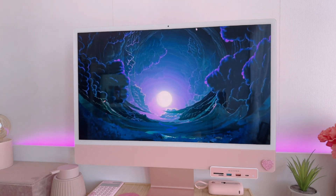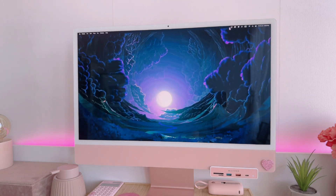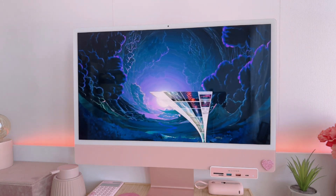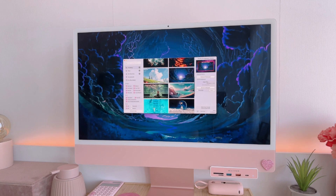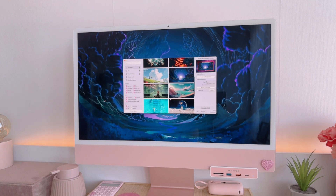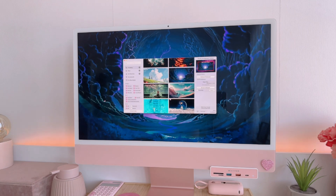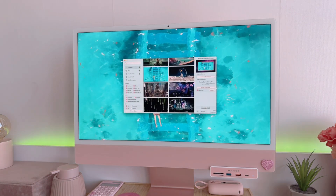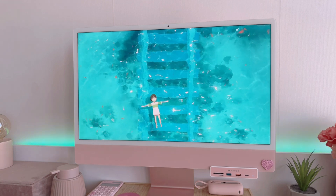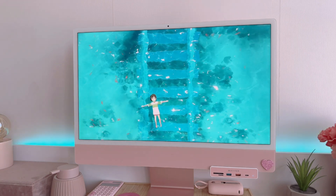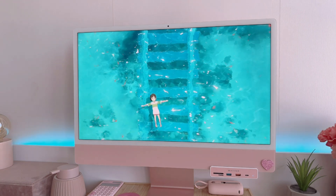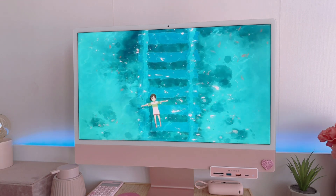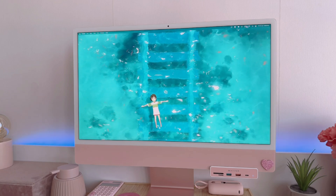Here's one of their wallpapers — it's moving as you can see. I'll show you guys some more. For example, this one is 4K, so it's just really super cute.